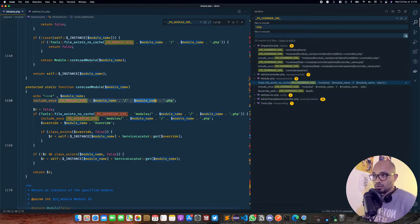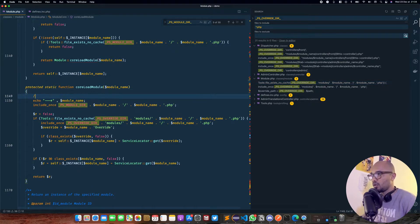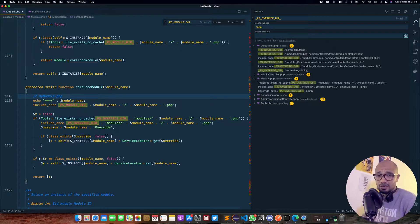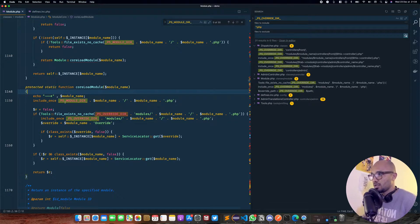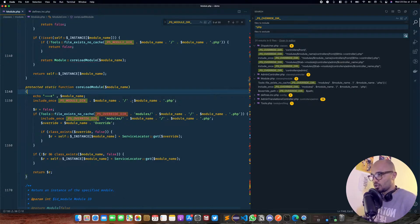This is why in PrestaShop you should always name your module file like mymodule.php and the class name of the module must be exactly the same. This is why we have that kind of convention — just to make this code work and be able to load the module and instantiate it later.